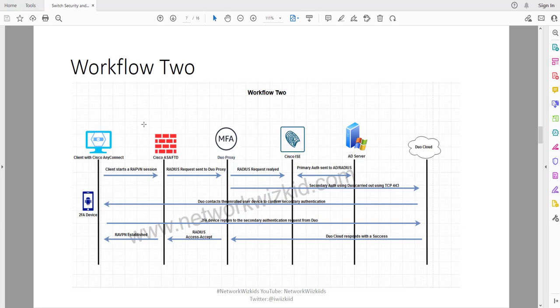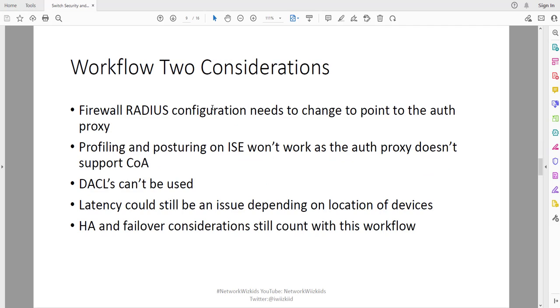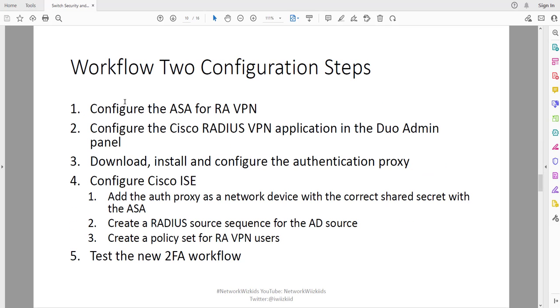Let's get into the configuration. We've discussed the benefits, do go back and take a look at those videos if you want to hear more about those as well as the considerations.